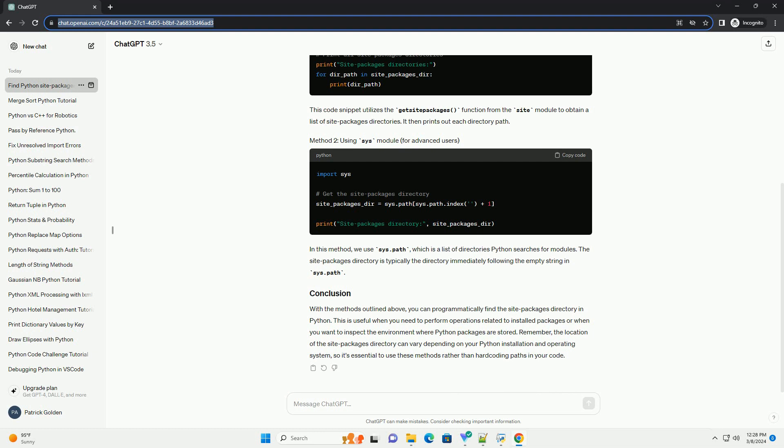In this method, we use sys.path, which is a list of directories Python searches for modules. The site packages directory is typically the directory immediately following the empty string in sys.path.